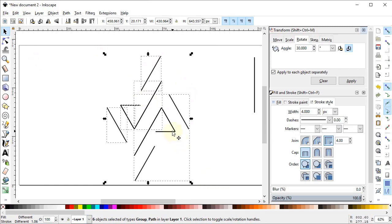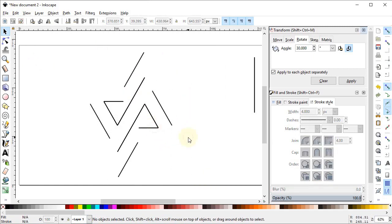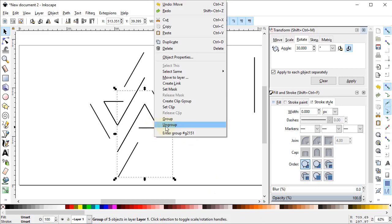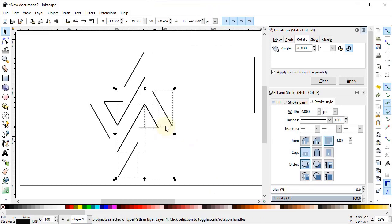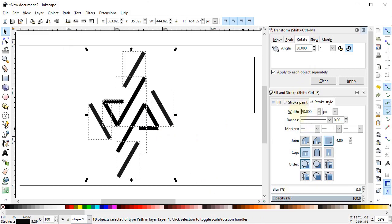Now select all of these parts and drag them into position. Select this one, right-click and ungroup. Now again select all of these parts, go to the Fill and Stroke menu, and set the stroke width to 20 pixels.